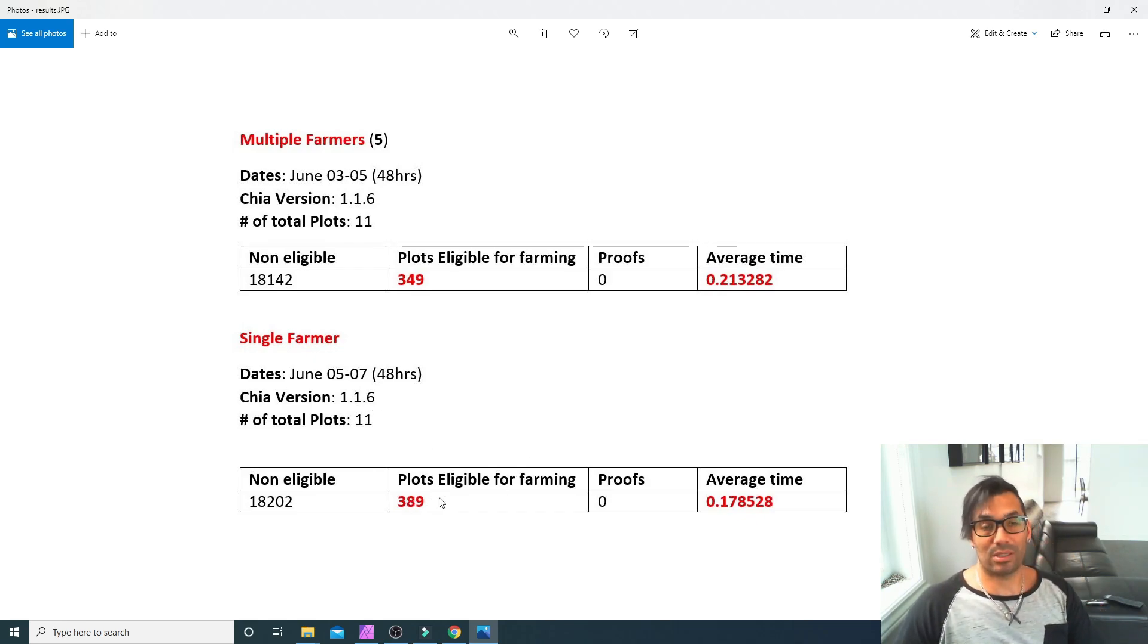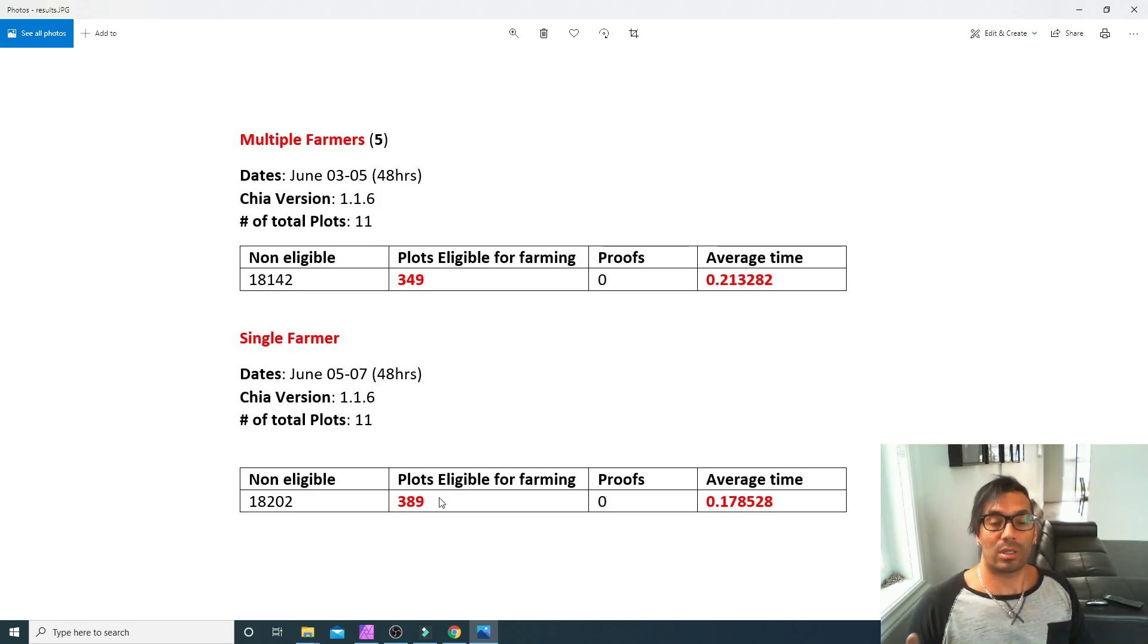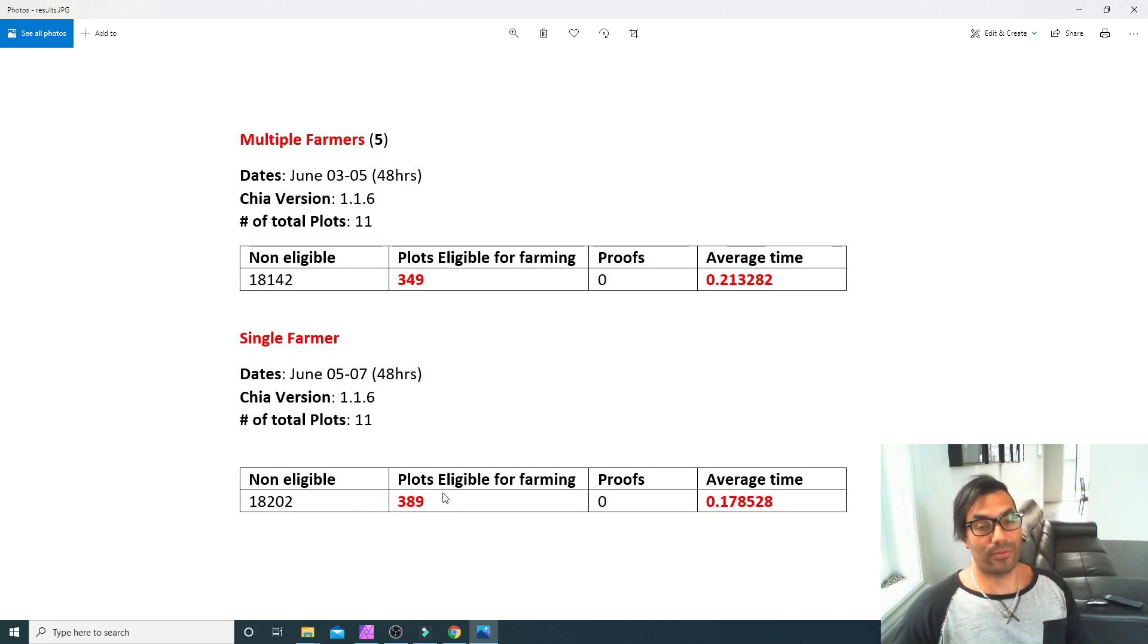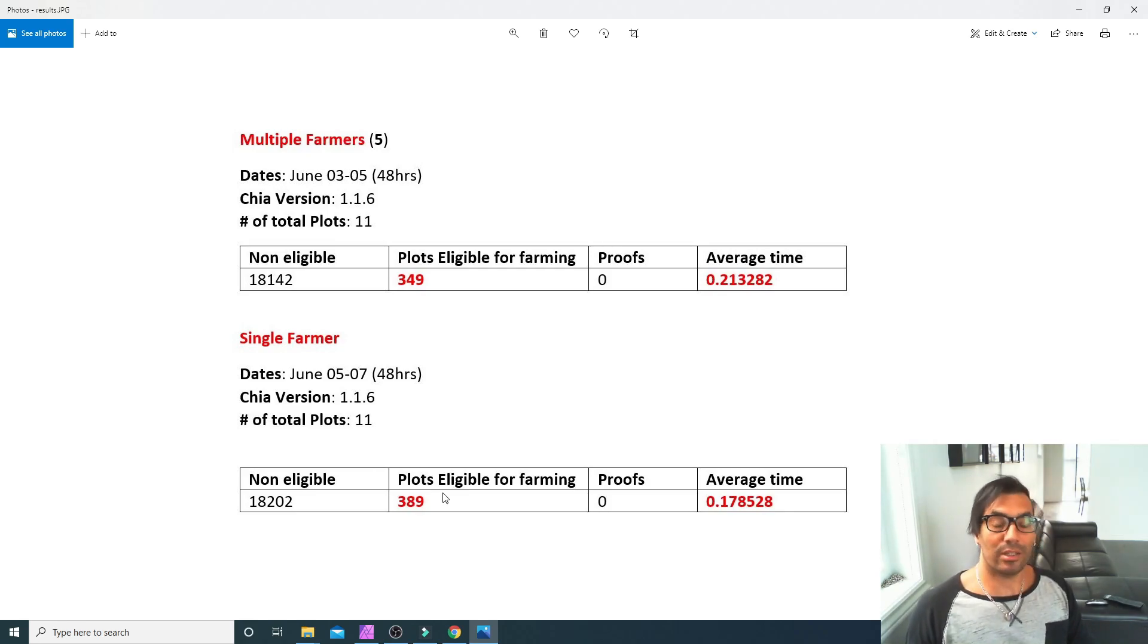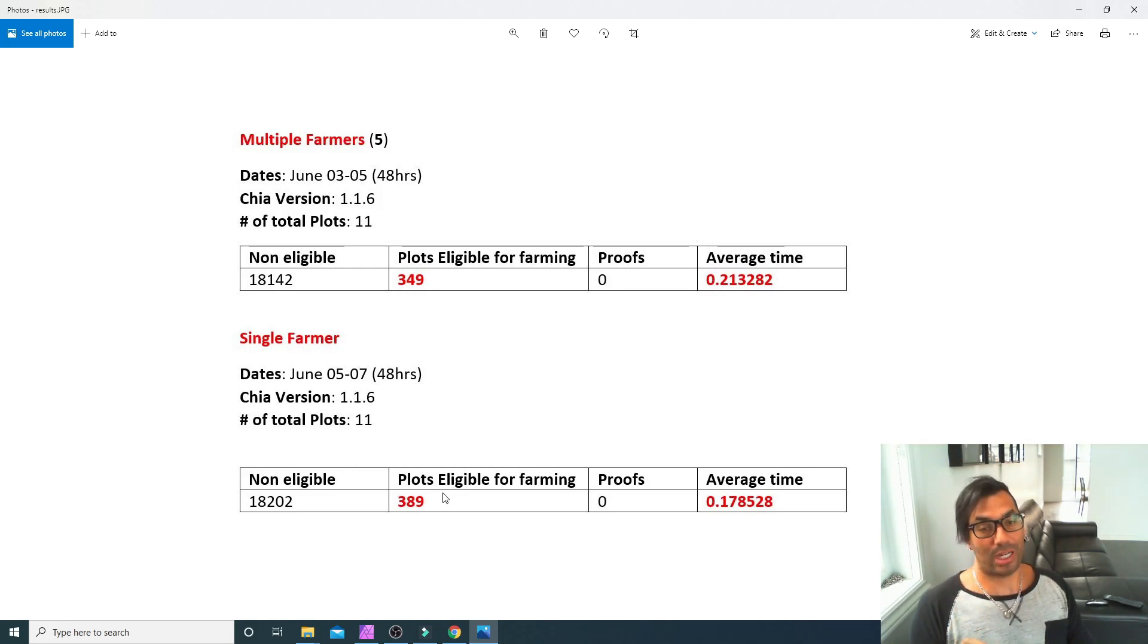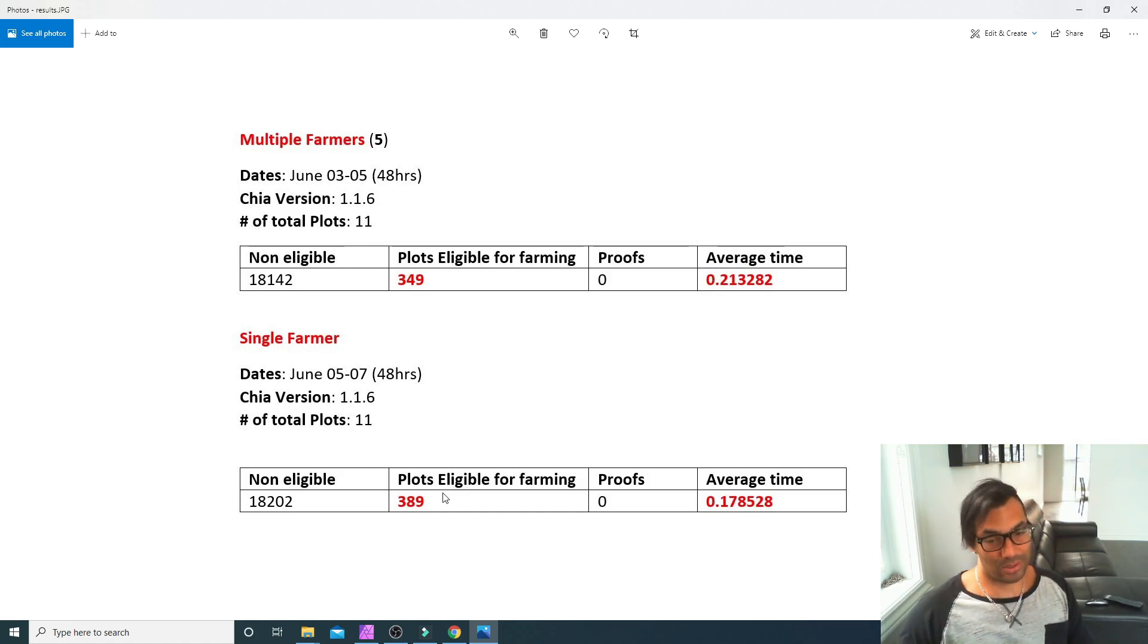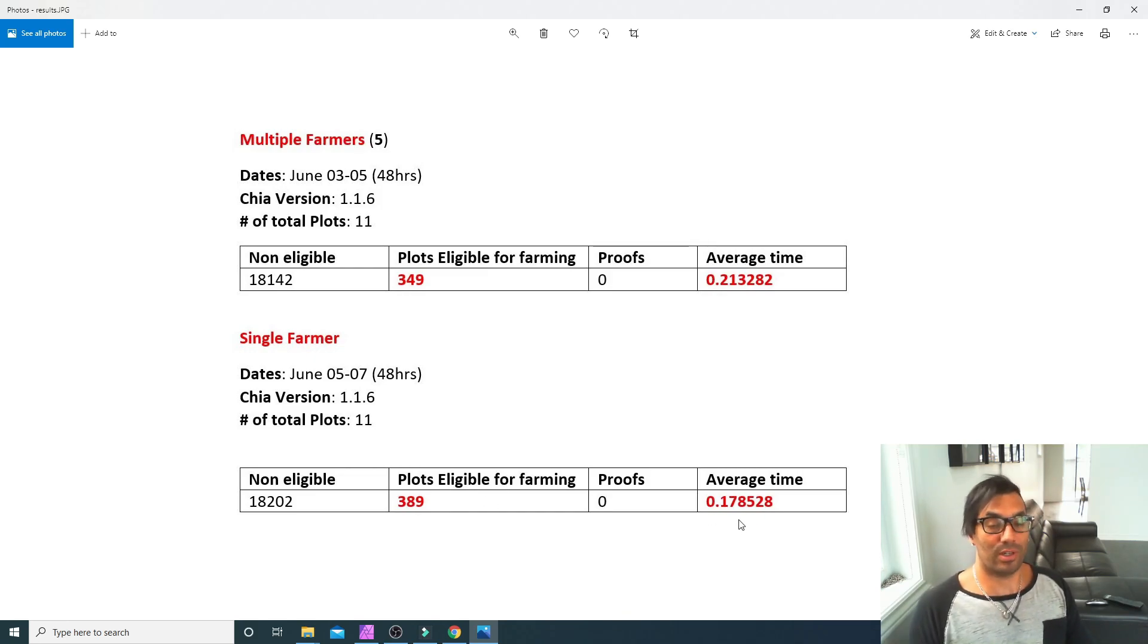Now that could be a variance based on a lot of things—it could be variance based on the network, it could be variance based on a ton of things. But we ended up getting quite a few more plots in just a 48-hour period. So exponentially if you were to carry this on for weeks and weeks, that value in theory should actually increase significantly over having multiple farmers. I don't know the reason why, but that's what I found in the 48-hour period. I also found out that the average time to verify those plots, going against all knowledge on their definition, was actually quite a bit lower.